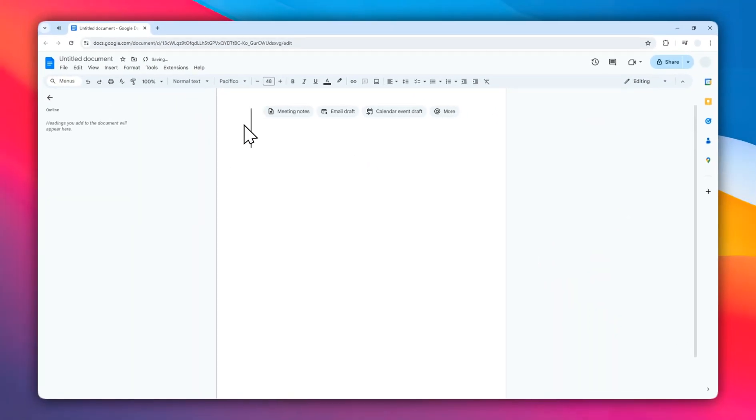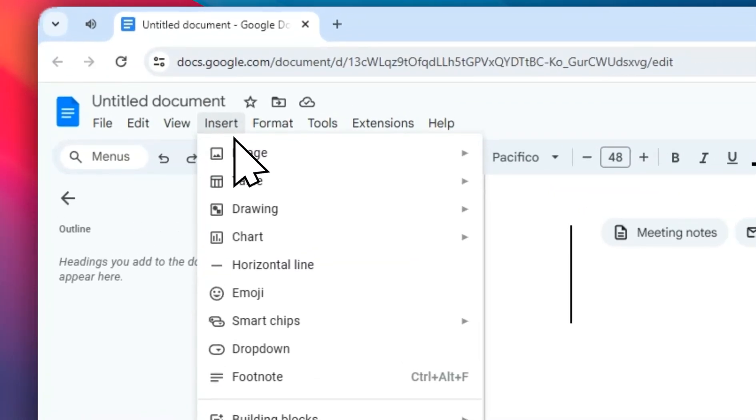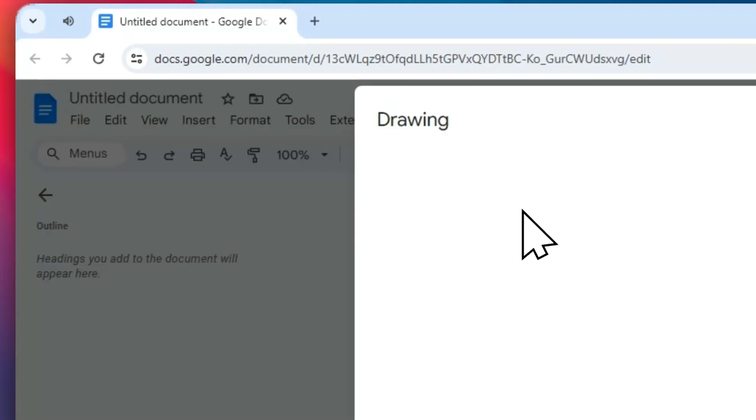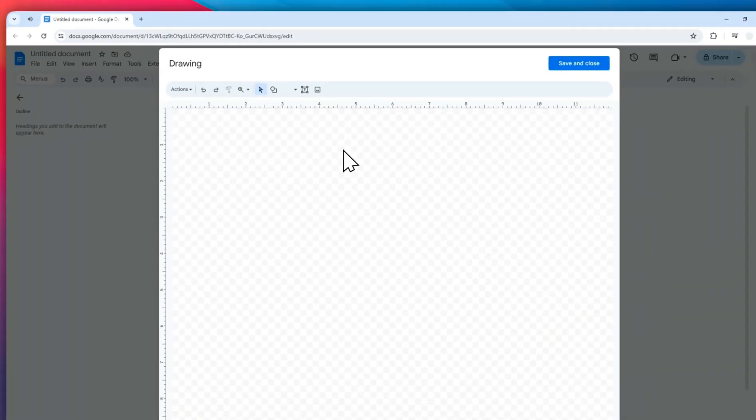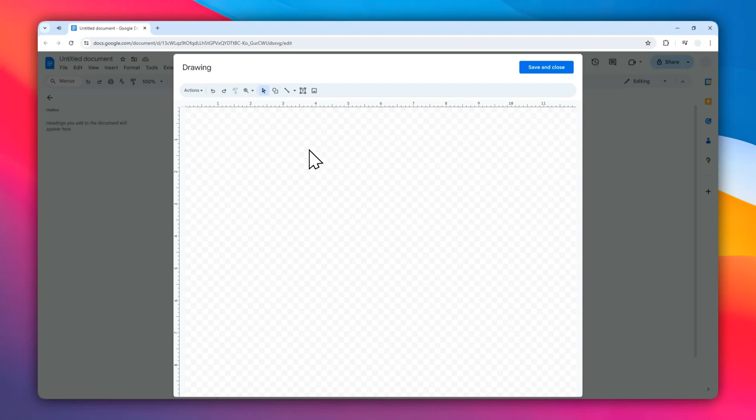To add the image with a caption, we need a feature called Google Drawing. To insert that feature, go to the Insert menu and then click Drawing, click New. This is a tool that is available in many Google services like Google Docs, Google Sheets, and also Google Slides that allows you to draw almost anything you want.